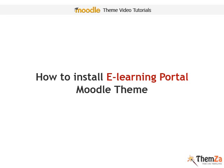This short movie will teach you how to install the e-learning portal Moodle theme on your site.